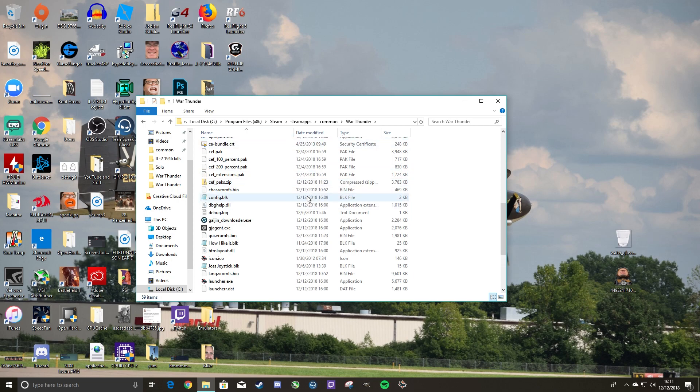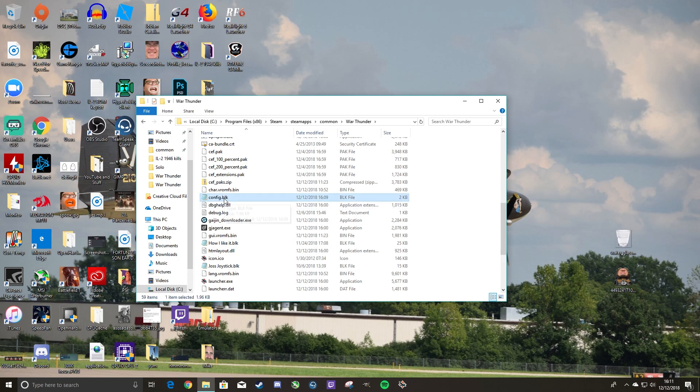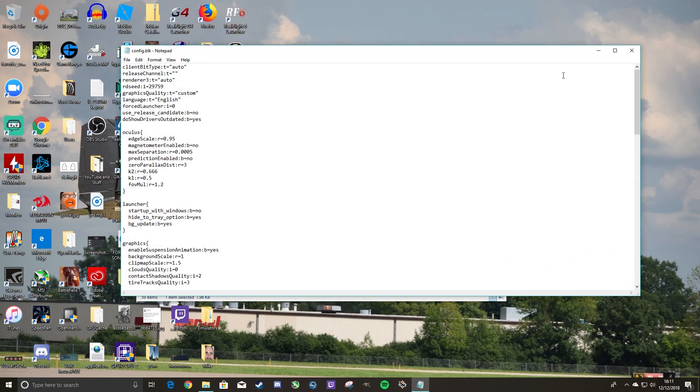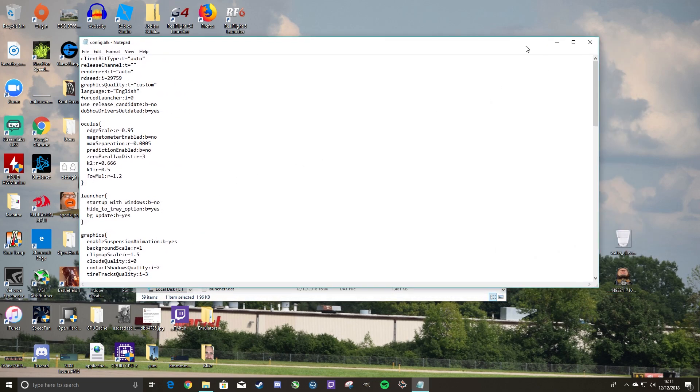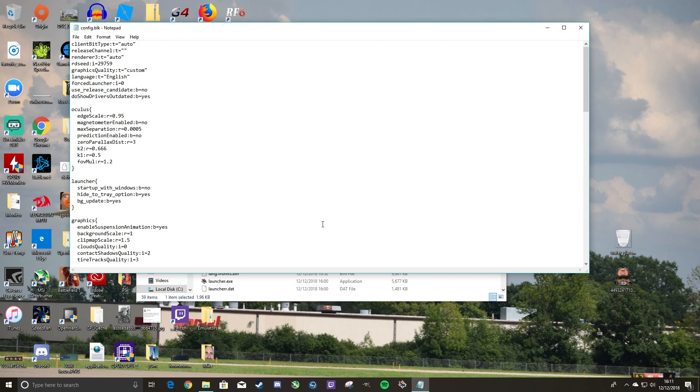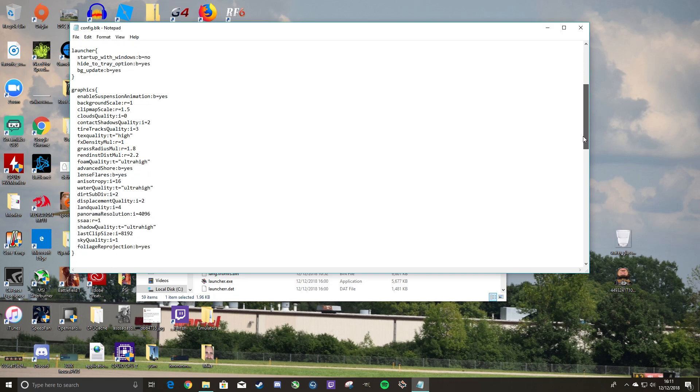Once you get to your folder, you'll want to go to config.bok. It might just say config for you. I have extensions turned on, so it says .bok for me, but for you it might not. You want to go ahead and open that up with Notepad, which it should be by default, but in some cases it's not.